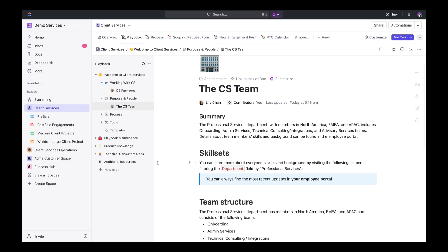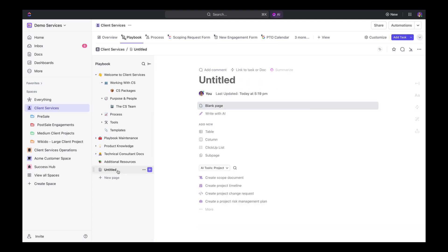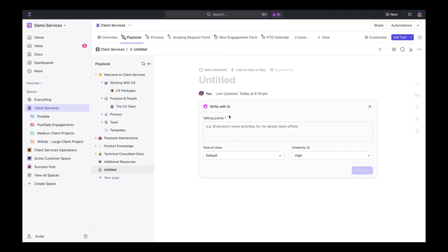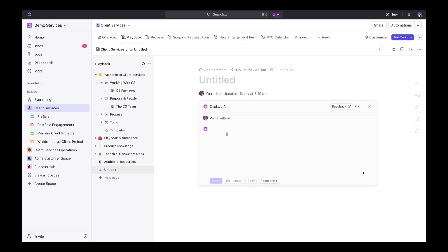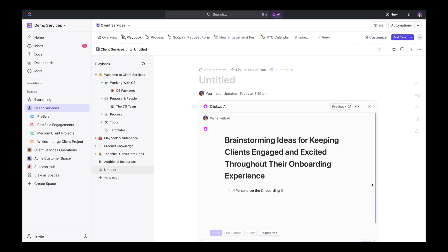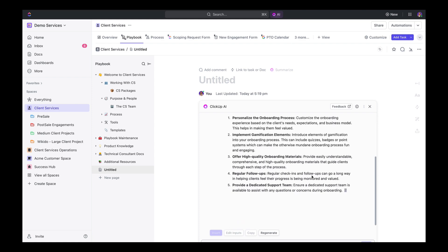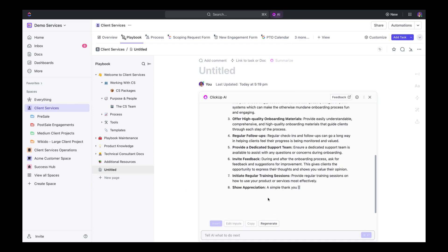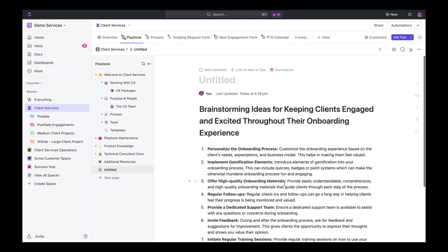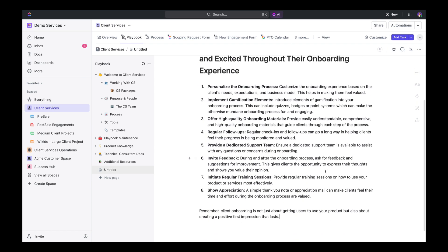But AI isn't just used for summaries — it can be used for generating content. Like, let's say you want to create a doc for the playbook on brainstorming ideas for keeping clients engaged and excited throughout their onboarding experience. Write with AI to create that content for you, insert it into the doc and refine as needed.